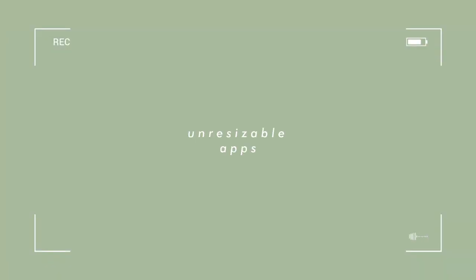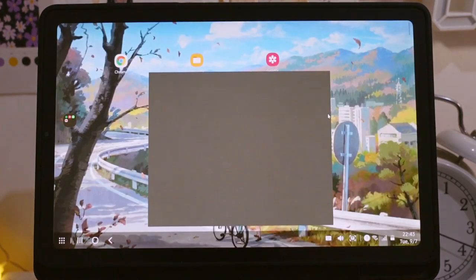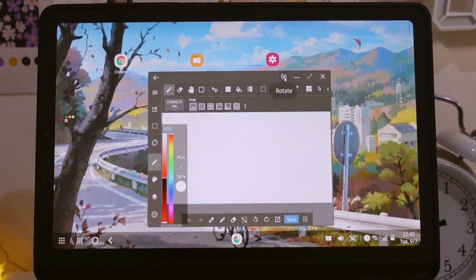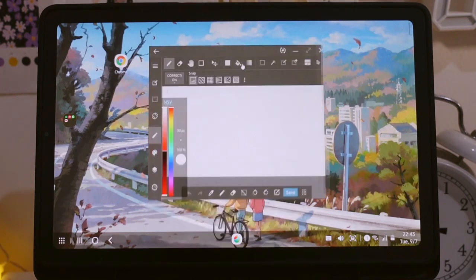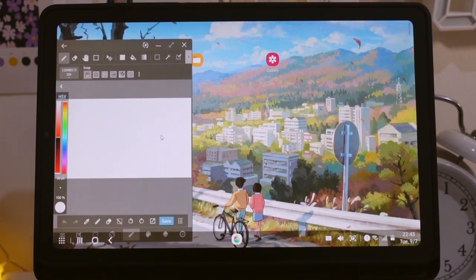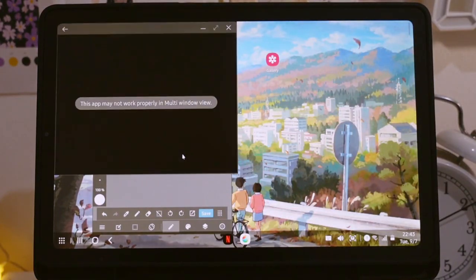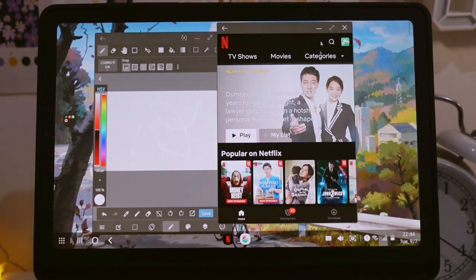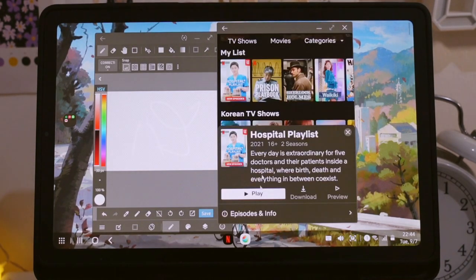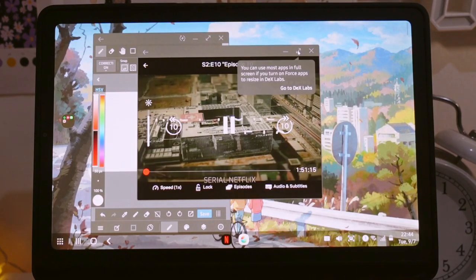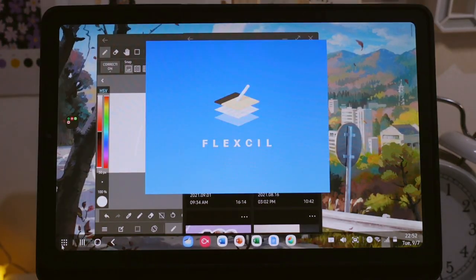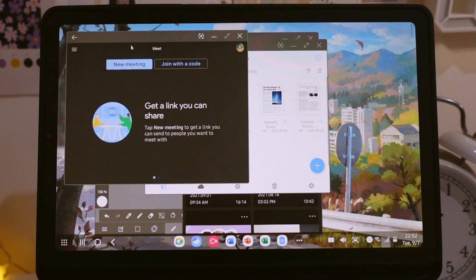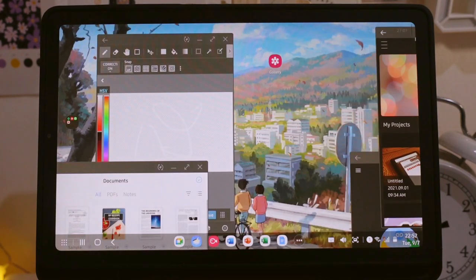Next is unresizable apps. So before we already know that we can do multitasking on Dex, but unfortunately not all applications are resizable and optimized for the split screen. So as you see here as we drag the windows to the edge it just won't change because the application doesn't support Dex display. Here is another example, Netflix. As you see we cannot make the windows to be full screen.